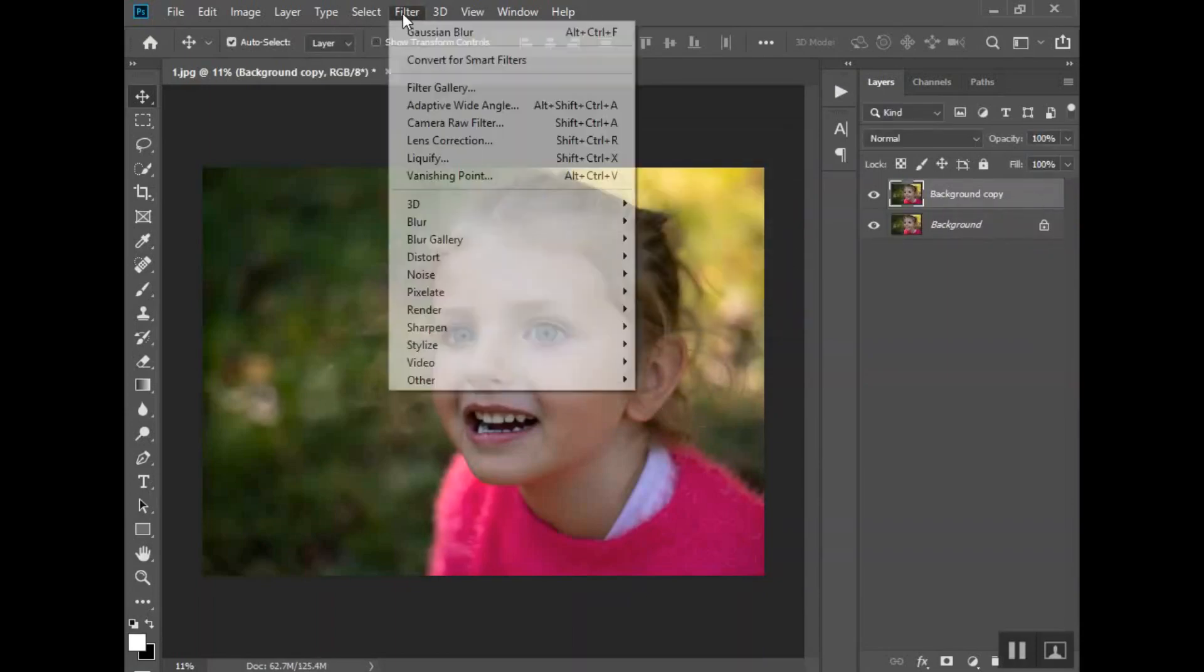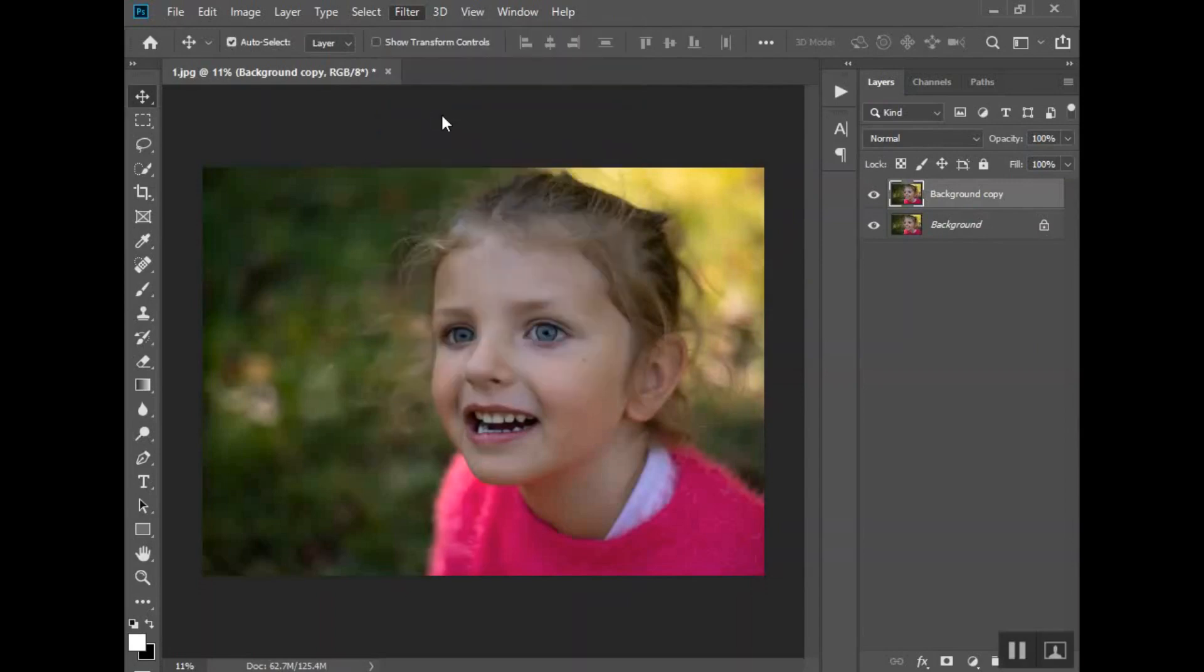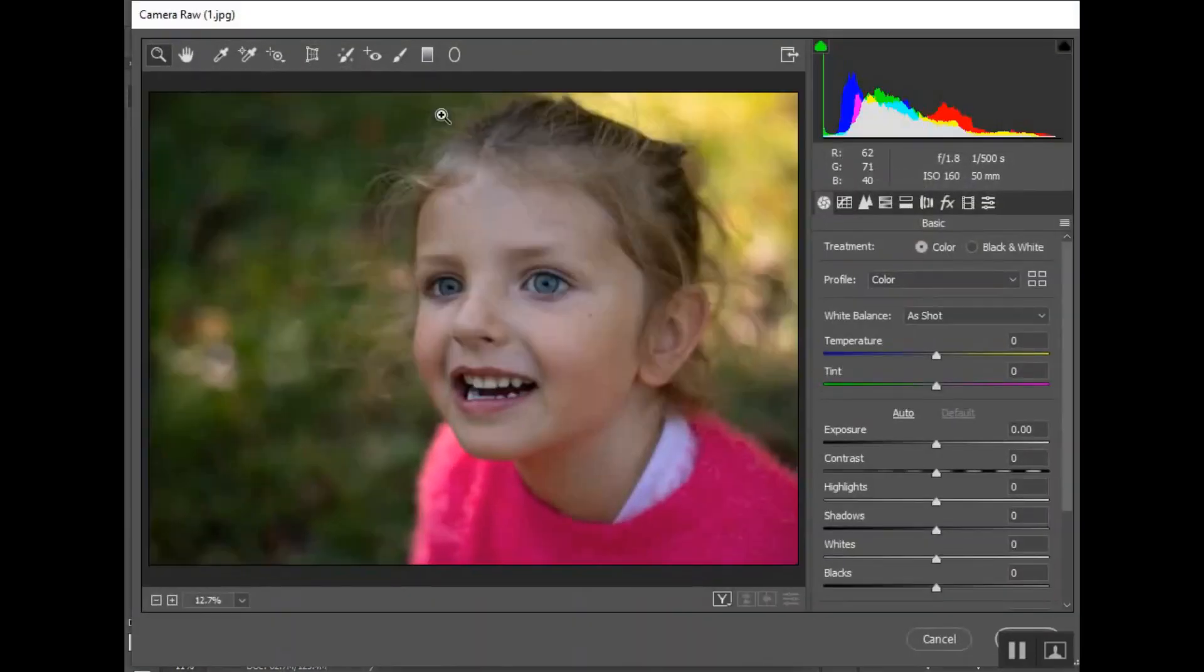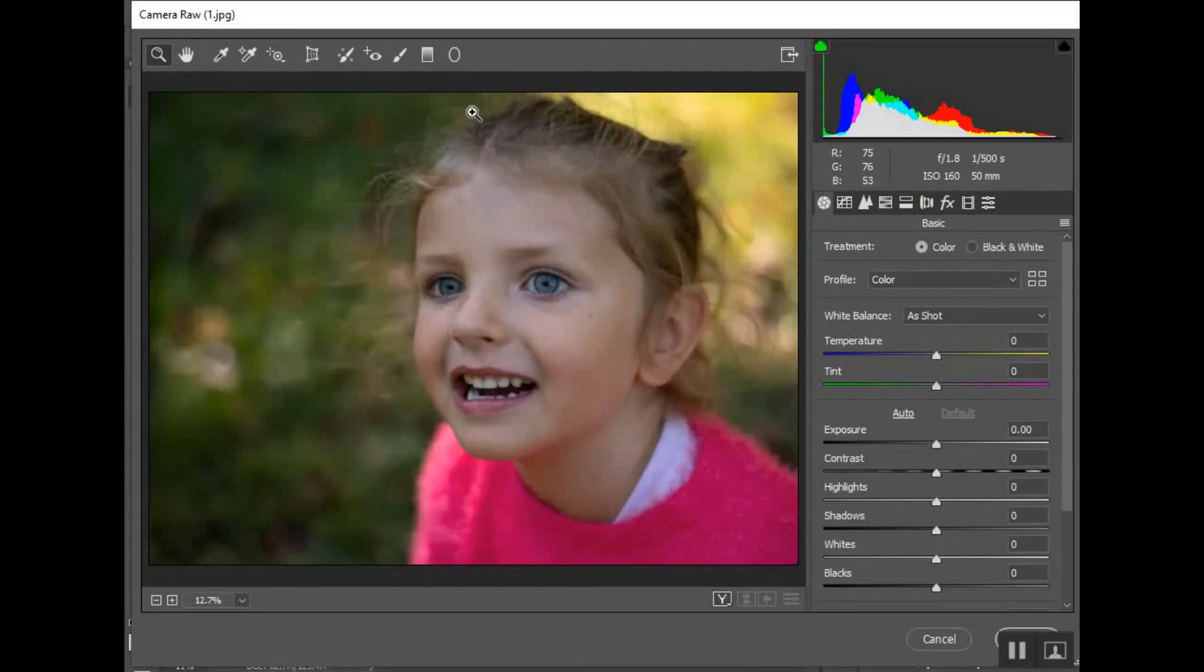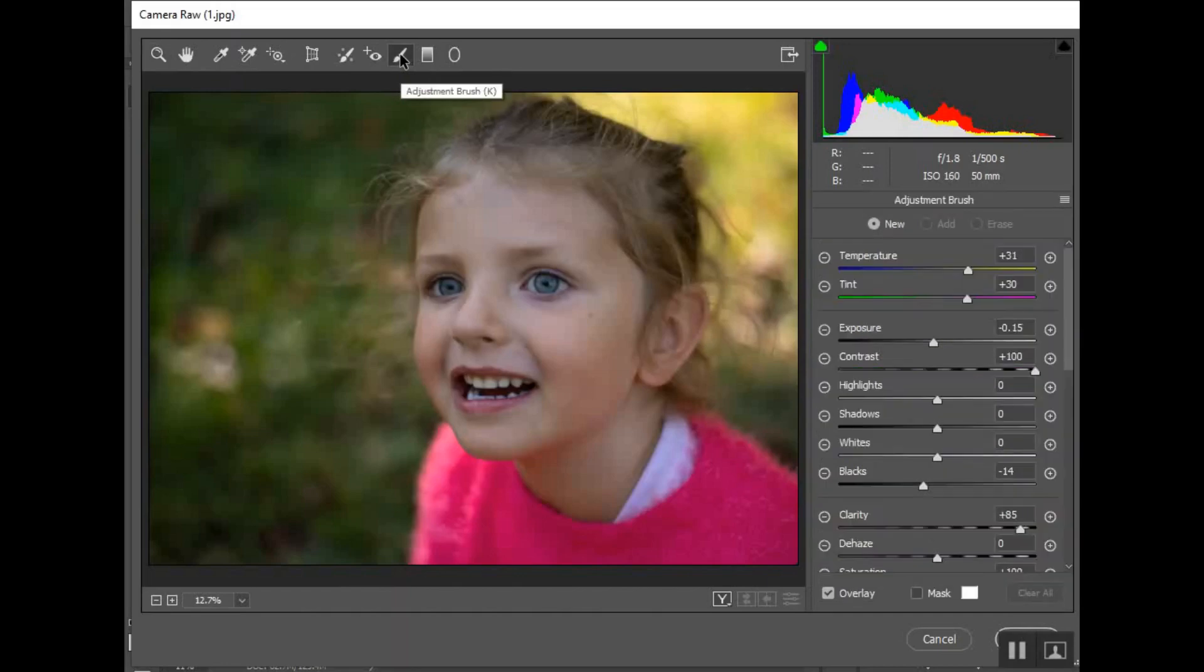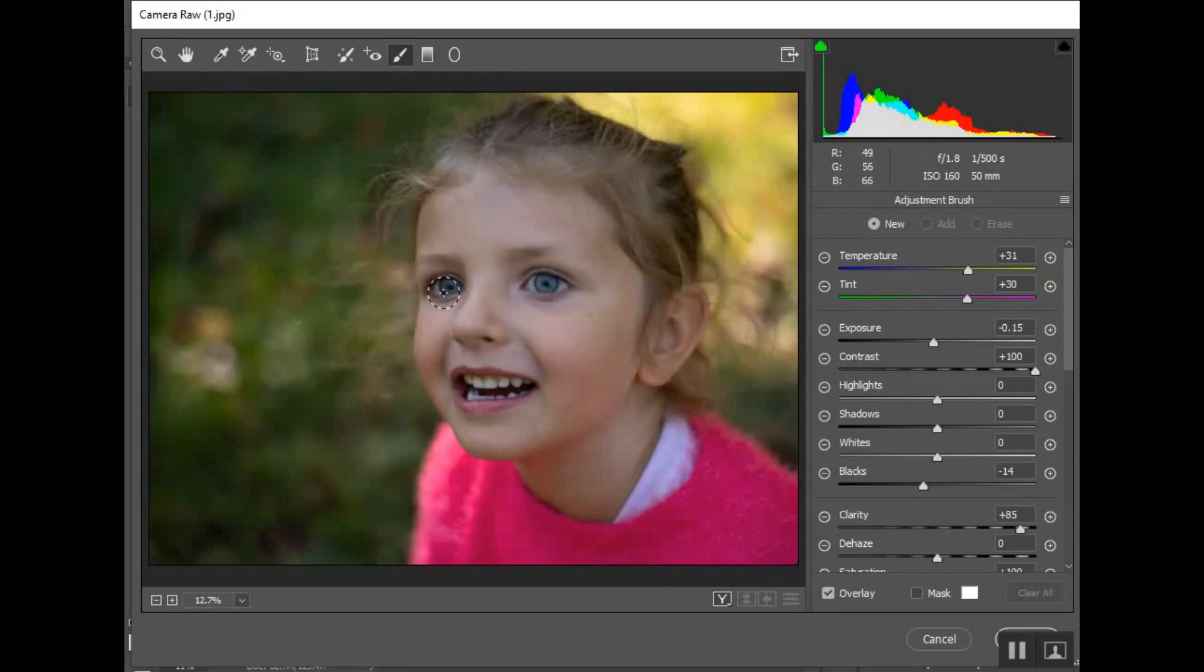If you go up to Filter, Camera Raw Filter, it brings the image up in this new screen here. If you go over to where it says adjustment brush, that will allow you to make adjustments to your photo in just one area, or areas that you pinpoint basically.